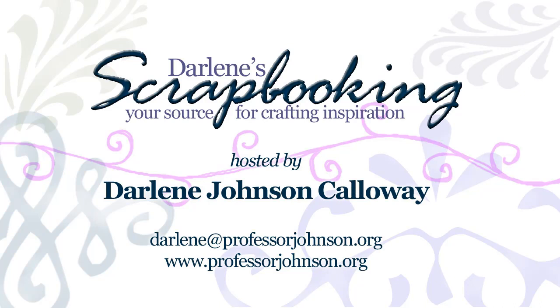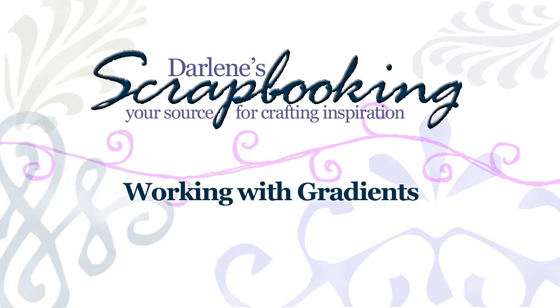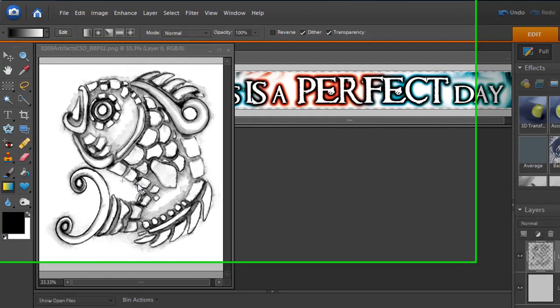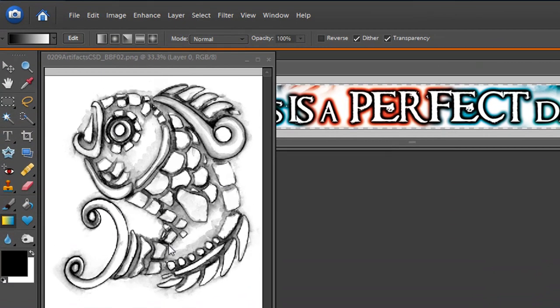Hello, Darlene Johnson Calloway here with another digital tutorial for you. Today we're going to be looking at gradients. Gradients are a fun little way to blend colors together and you might not have used them, but they're really a lot of fun. So we're going to be working with this fish image.